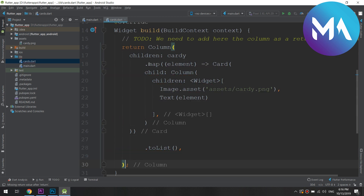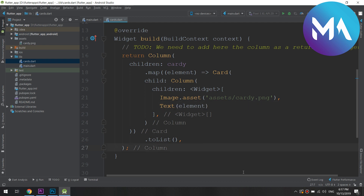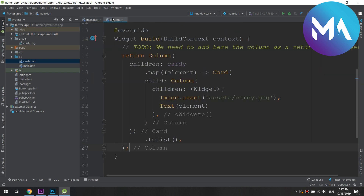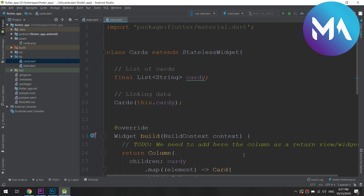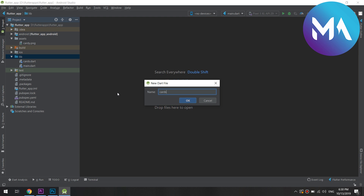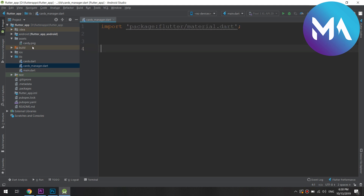I will paste it as the return widget, and it works very fine. The constructor has some features — it should be able to accept a list of products. I'll name this argument 'cardi'. Now I will create a new file called 'cards_manager'. This cards manager will manage my cards in a standalone Dart file to keep the code clean and efficient.